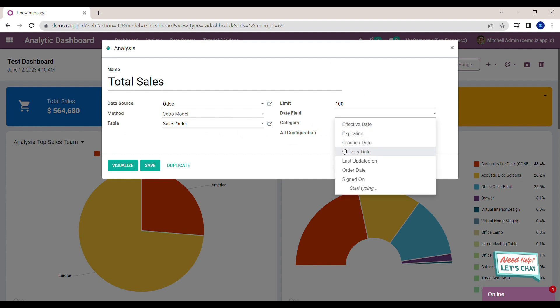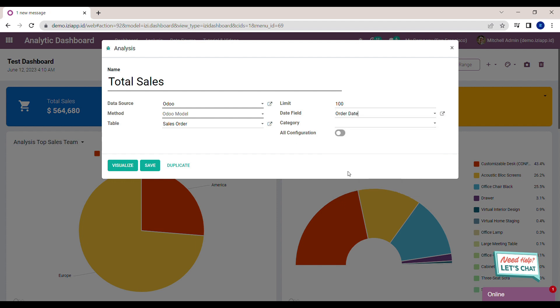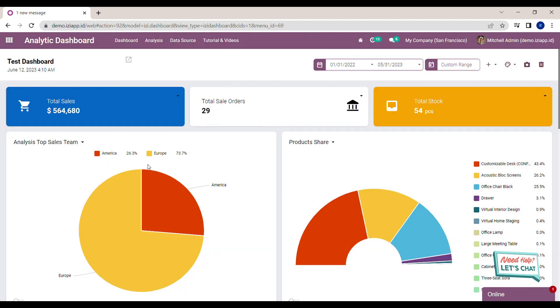We can try the date filter again to check the total sales analysis. I will try to filter the data by this year.